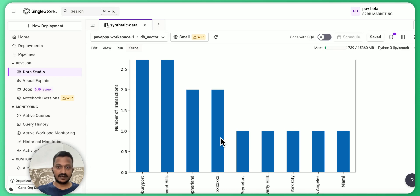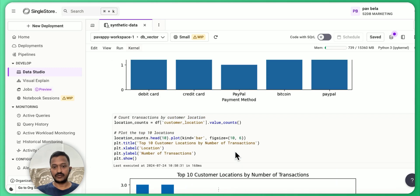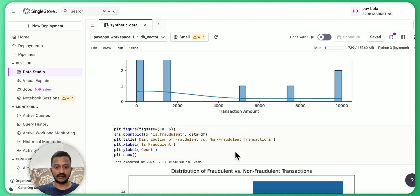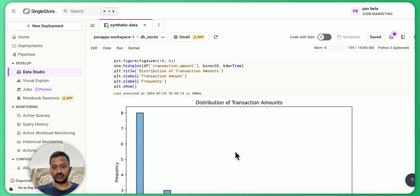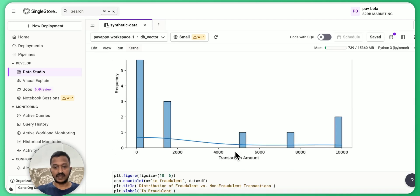Yeah, that's it for today. I just wanted to show you how you can generate and use the synthetic data to do data analysis. Thanks.